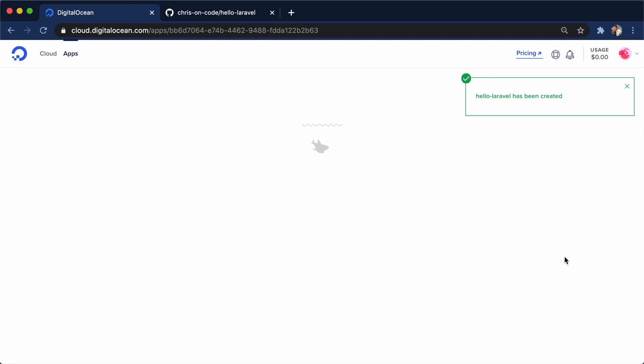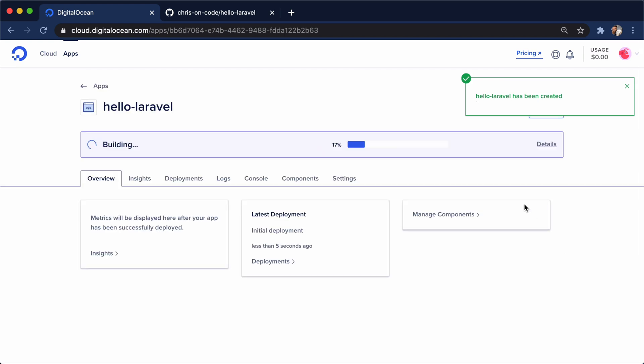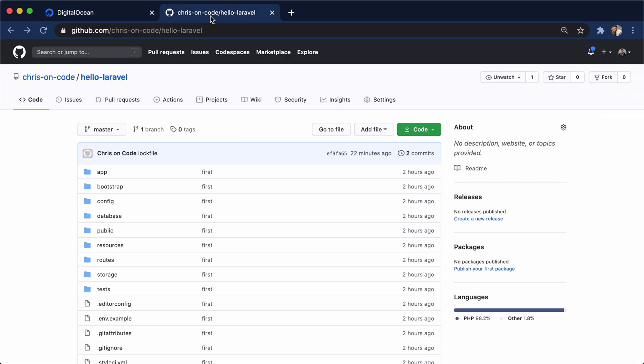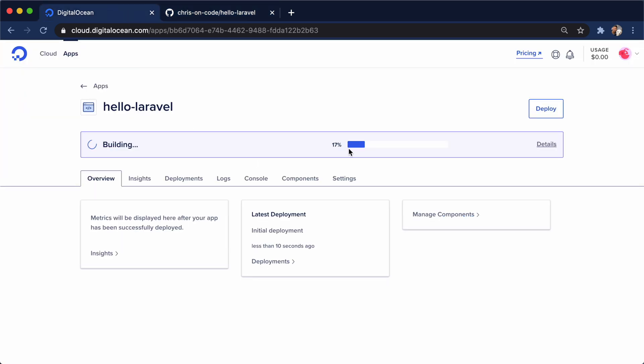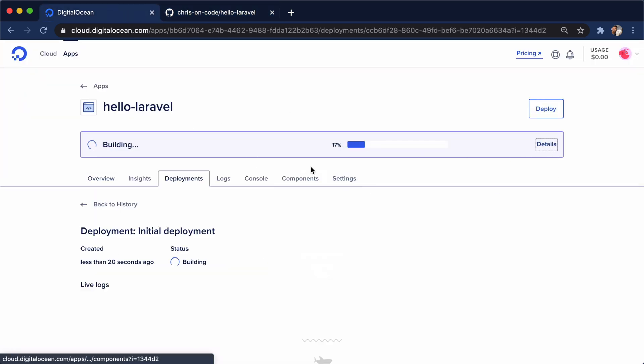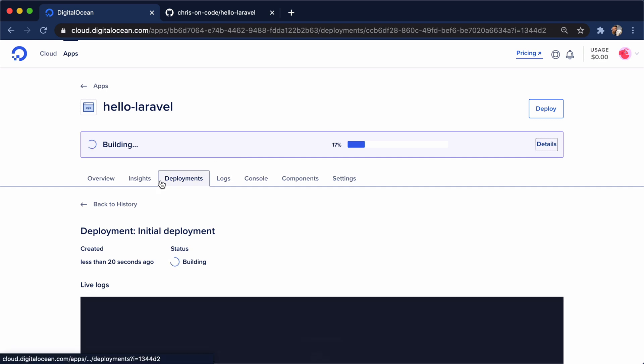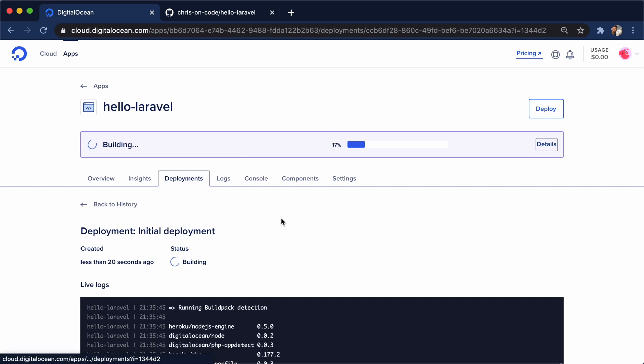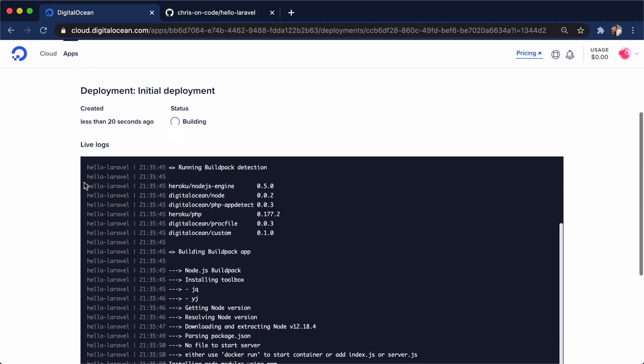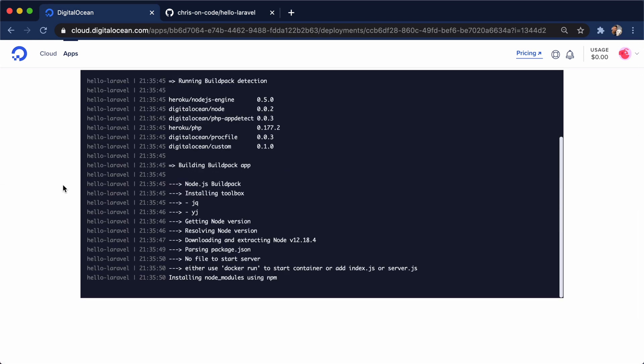And this is going to go ahead, grab all of our data from our repo from GitHub. Go ahead and deploy it. And what's cool is it'll say building right here. We can hit details. And this will take us to the deployments tab. You can scroll down here and see the entire build for what you are deploying.